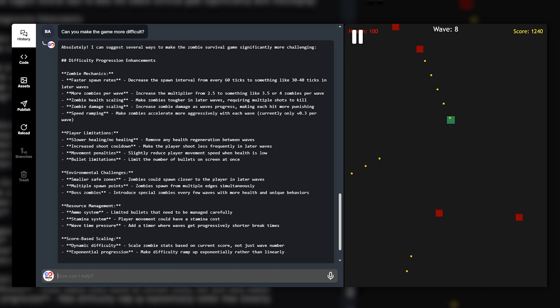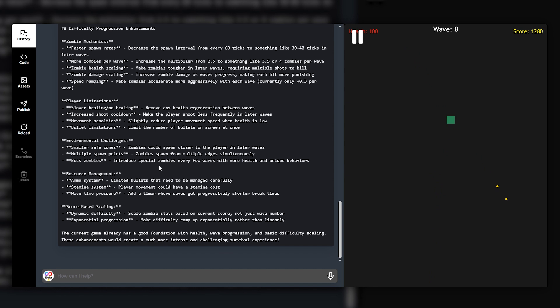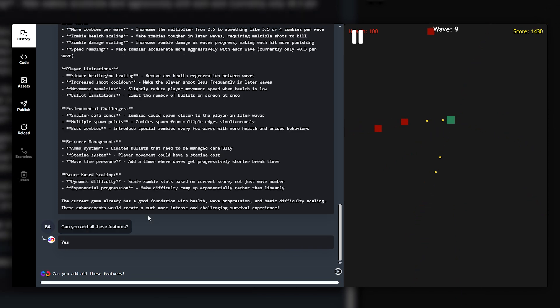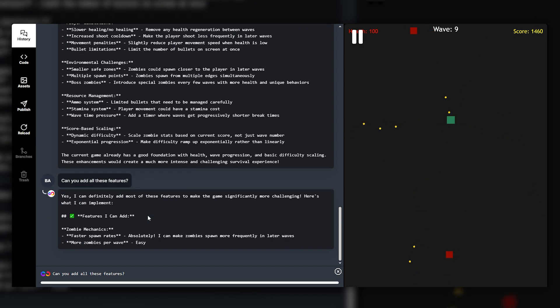We've got player limitations, environmental challenges, resource management, score-based scaling. There's a lot. Can you add all these features? Now this might take a while but we're trying to make an AI game in one hour so let's see what happens.